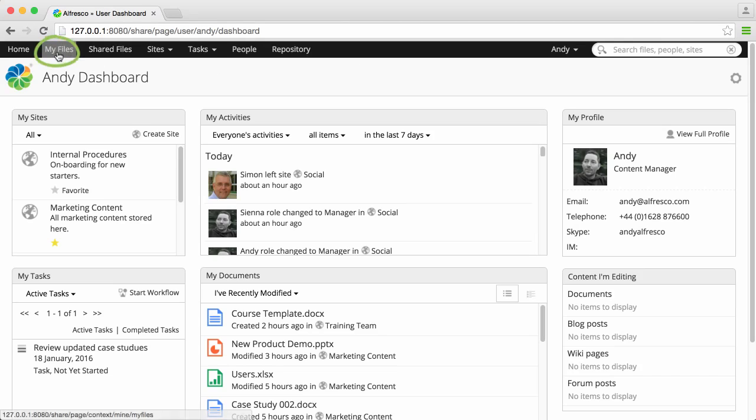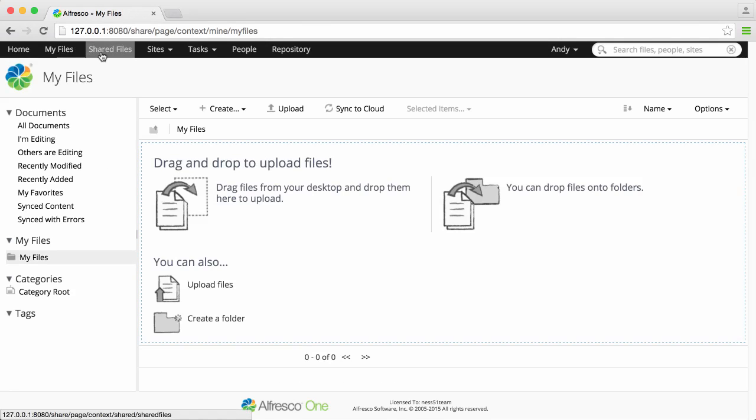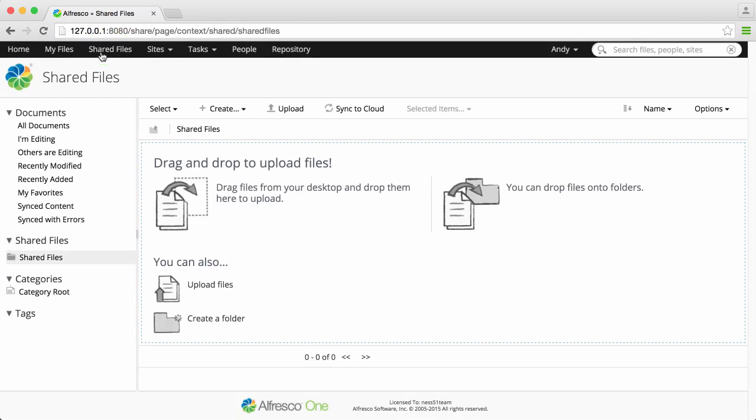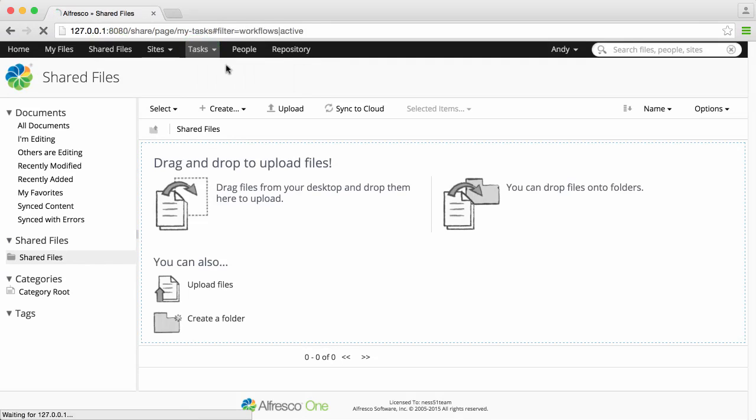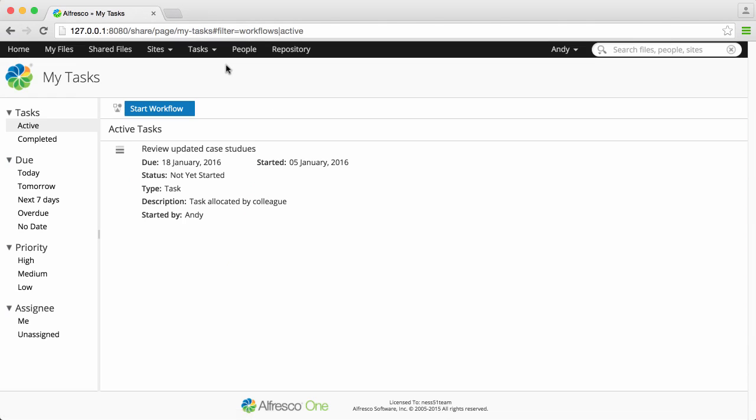You can store content without adding it to a site in the My Files or Shared Files areas. You can add and assign tasks or search for people by clicking those options.